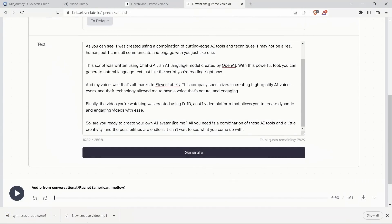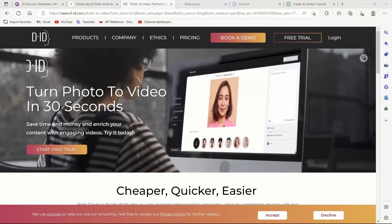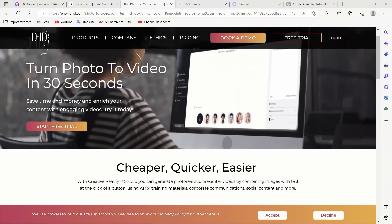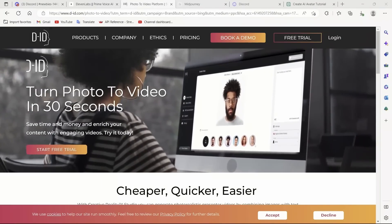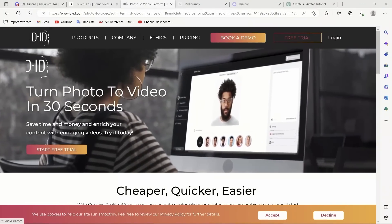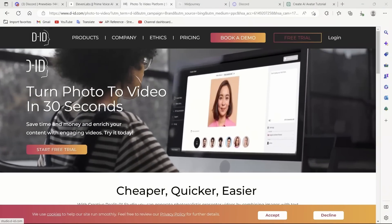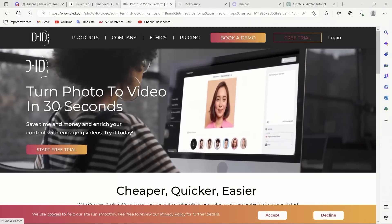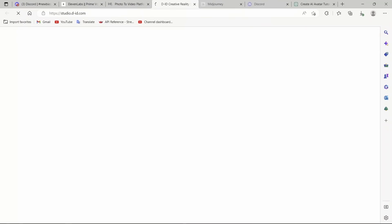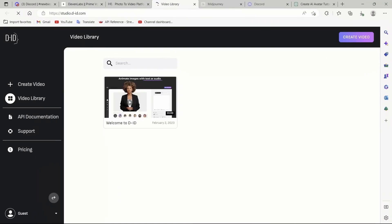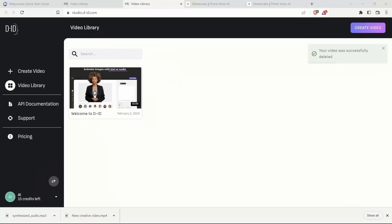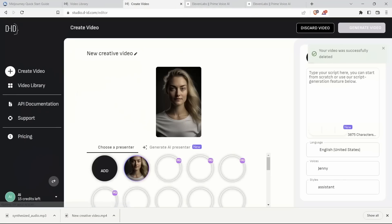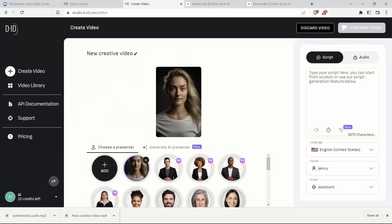Now, let's move to DID for creating our video. In the DID platform, you can simply click on a free trial or you can make your account to actually create videos. I will just click on create videos.